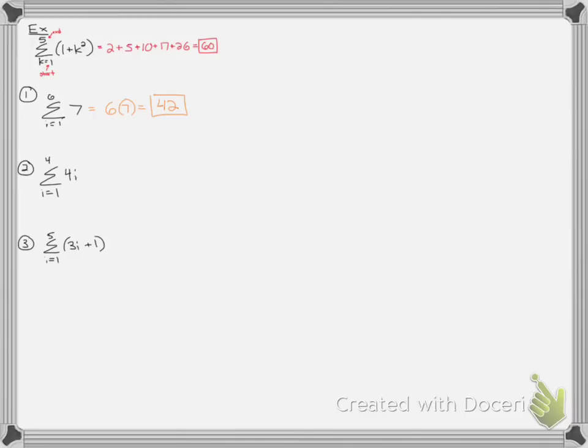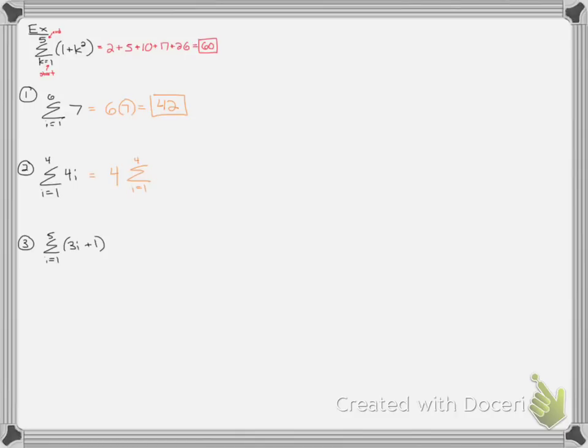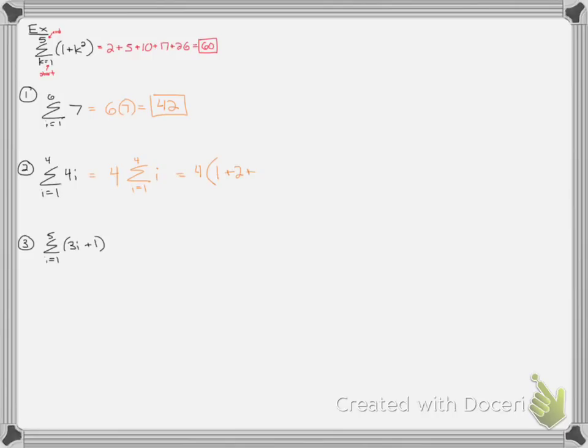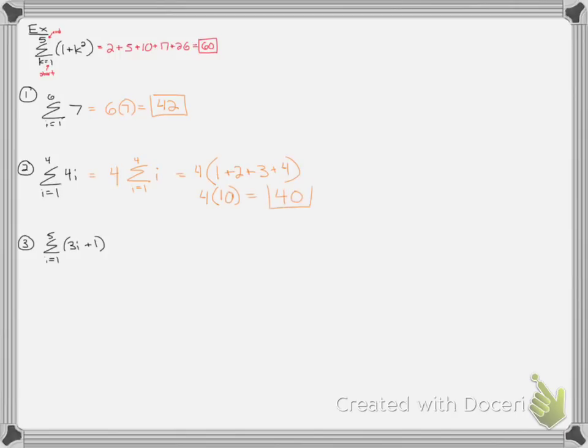For number 2, one of the properties is that you can take the scalar multiplier that's in front, and you can put it in front of your sigma. I'm not changing the sigma here. But now my equation is just going to be i. So I can multiply by 4 later. So for this one, I'm just plugging in 1, 2, 3, and 4. So it's going to be 4 times. When I plug in 1, I'm going to get 1, 2, 3, 4. Add them up. And then we can multiply by 4. 7, 10. So then the answer is 40.